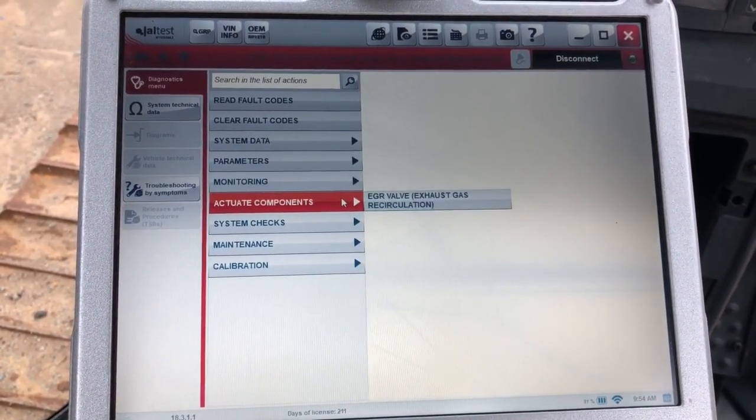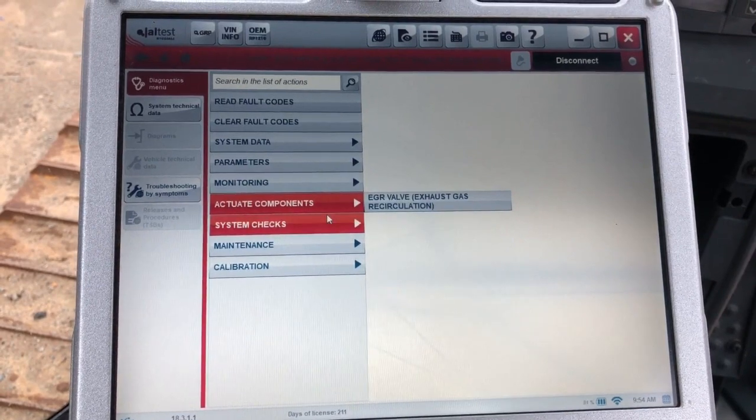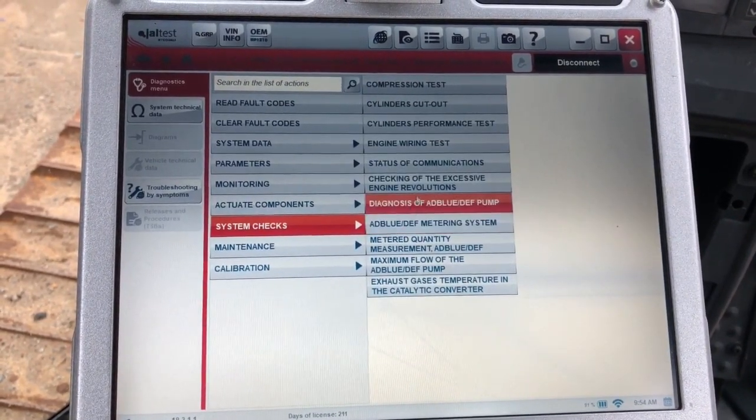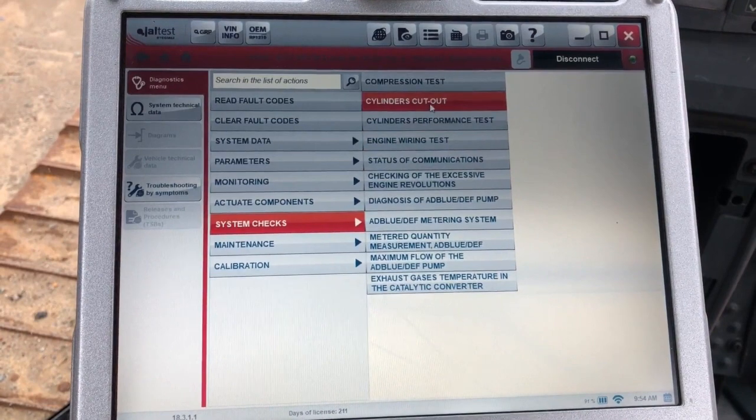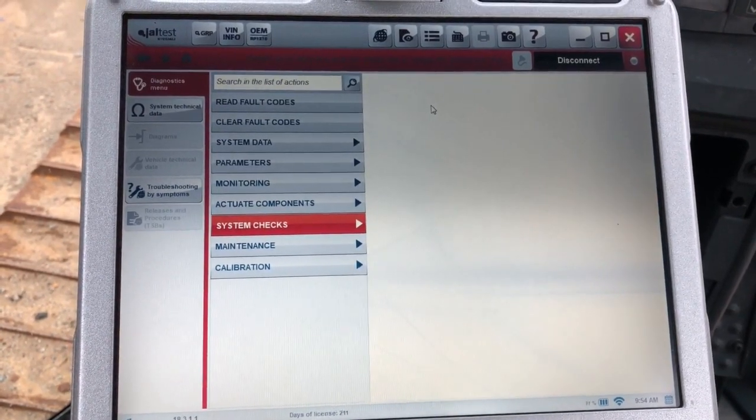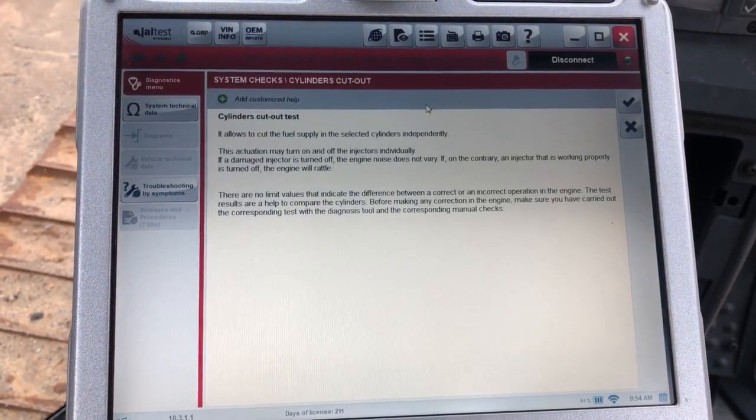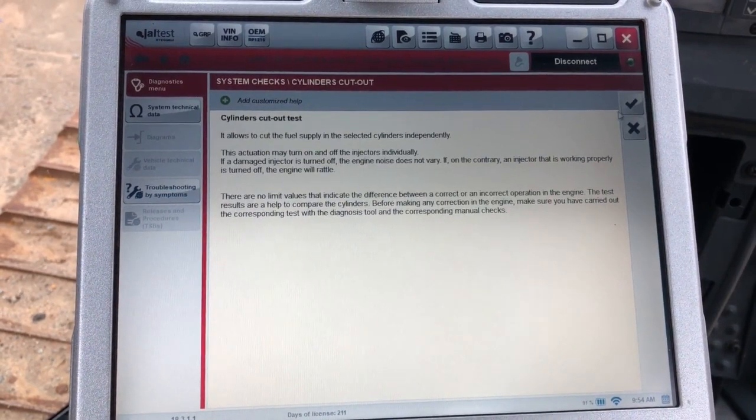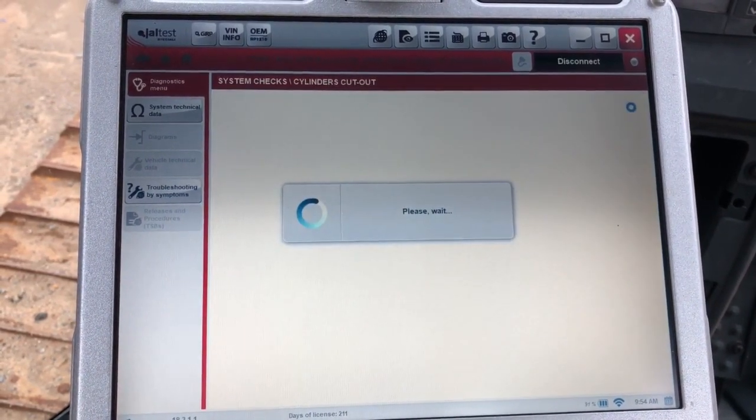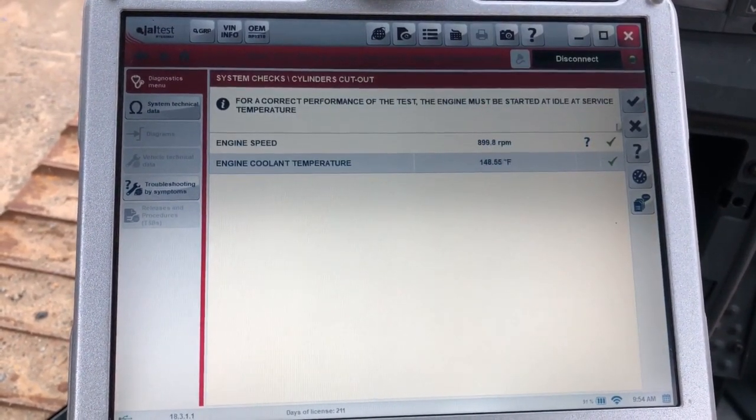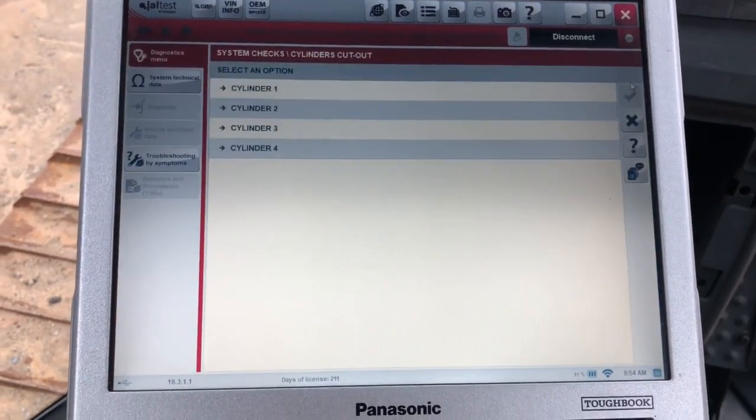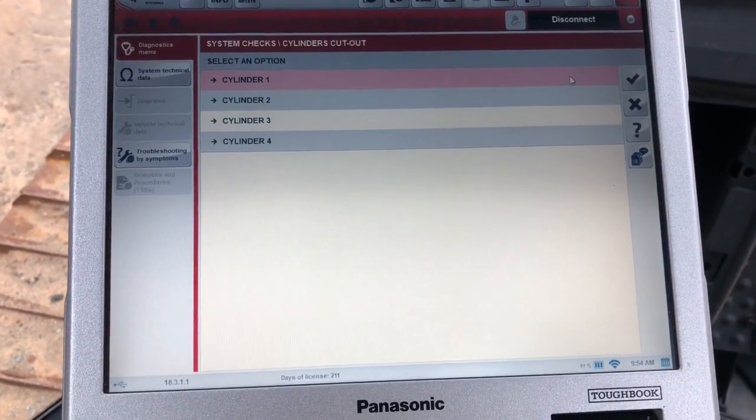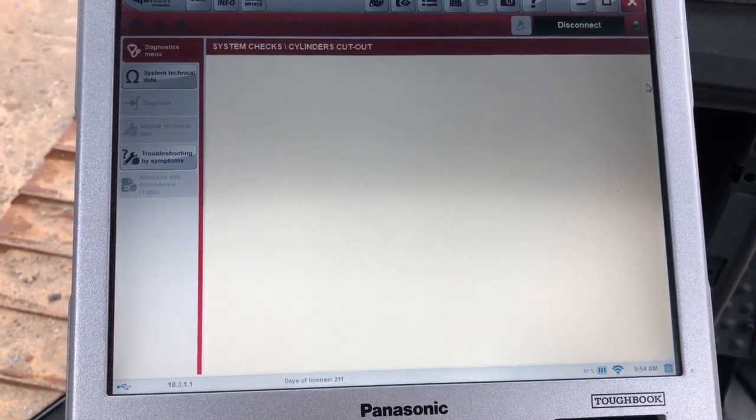I'm going to click this check mark to go back and the back button. Actuate components - this is where you're going to run your EGR valve tests. System checks is where your other tests are. As you can see you've got a couple tests here but we're going to go in and run this cylinder cutout today. The next screen is going to give you a little bit of an explanation of what the test is, and then you'll get this one that just wants you to make sure you can match these two parameters prior to running the test.